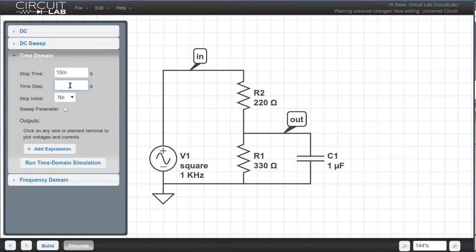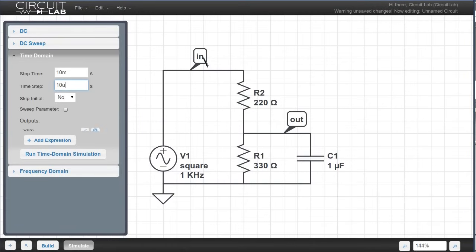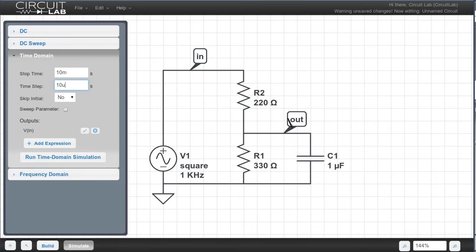We have to pick a simulation time step, and a good start would be to simulate for 1/1,000 of the total simulation run, so just type 10u with u for micro. Now we again pick what outputs to plot, so we click In and Out, and you see it adds those to the outputs list.